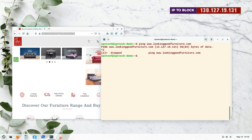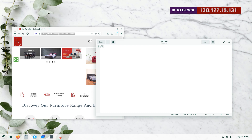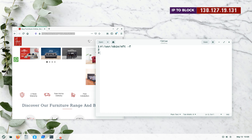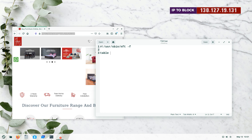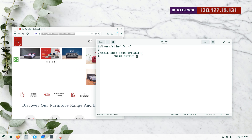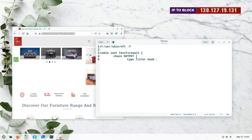Now let's build the firewall to block this website in our text editor. The first line must be the shebang with the path to the nft executable and -f at the end. Then we write the complete code at once: start with the keyword 'table', then the family type inet, then the table name — let's call it text_firewall — then open a curly brace, press enter, tab, type the keyword 'chain', and give the chain the name 'output', then another curly brace.